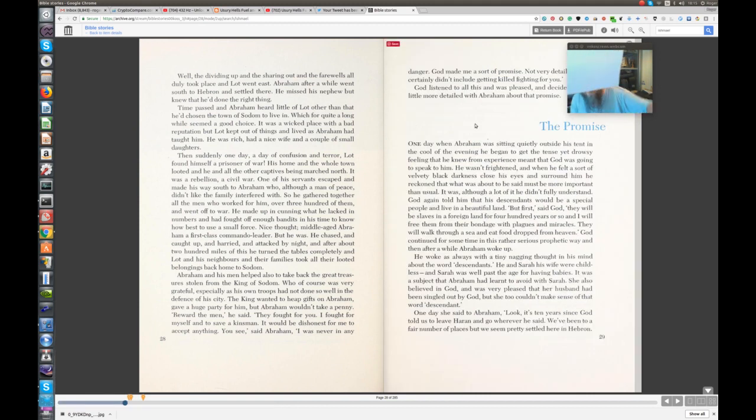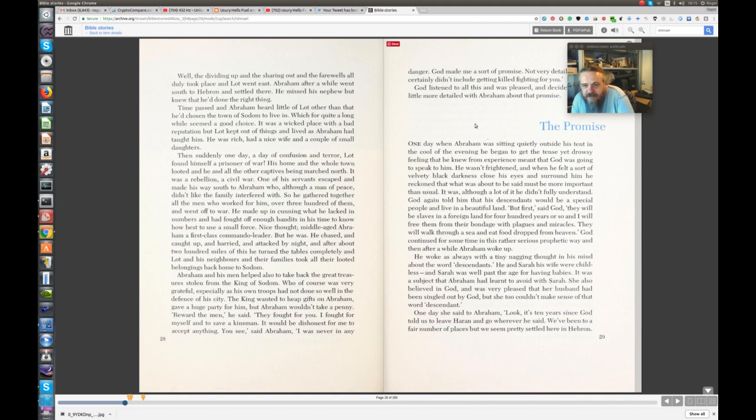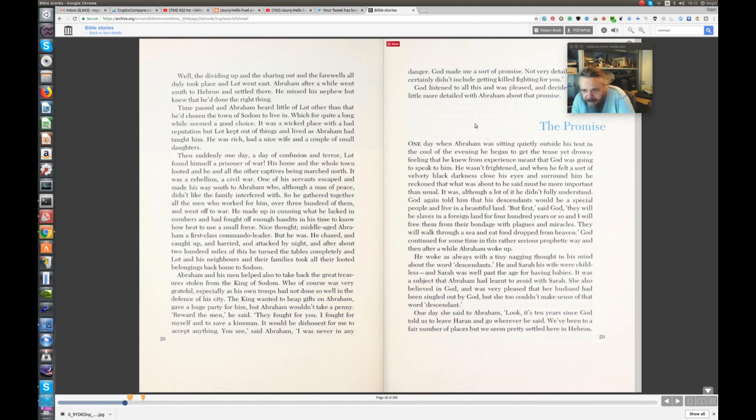One day, when Abraham was sitting quietly outside his tent in the cool of the evening, he began to get the tense yet drowsy feeling that he knew from experience meant that God was going to speak to him. He wasn't frightened, and when he felt a sort of velvety black darkness close his eyes and surround him, he reckoned that what was about to be said must be more important than usual. It was. Although a lot of it he didn't fully understand, God again told him that his descendants would be a special people and live in a beautiful land. But first, said God,